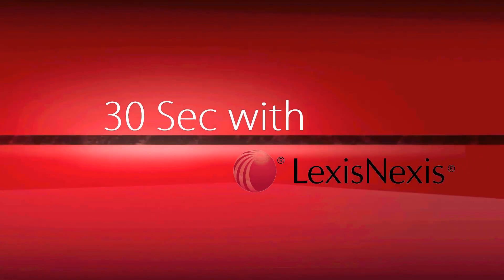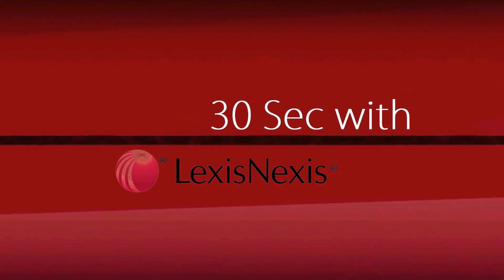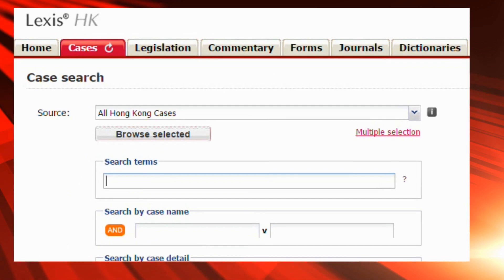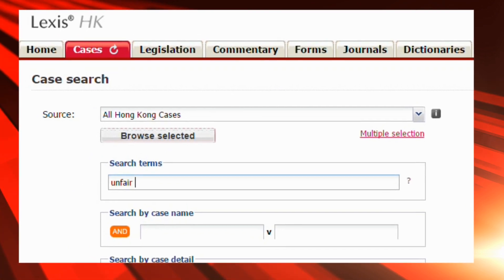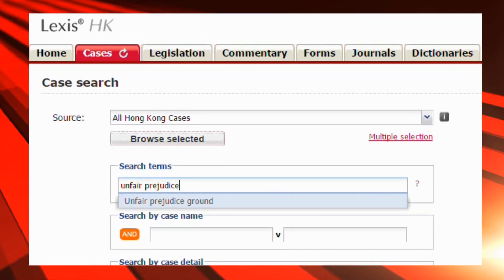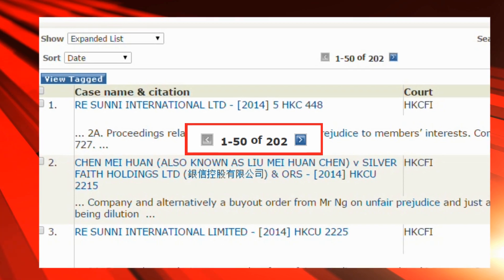How do you search for all cases on one single issue? If you just type your keywords in the search term box, you might get irrelevant results.